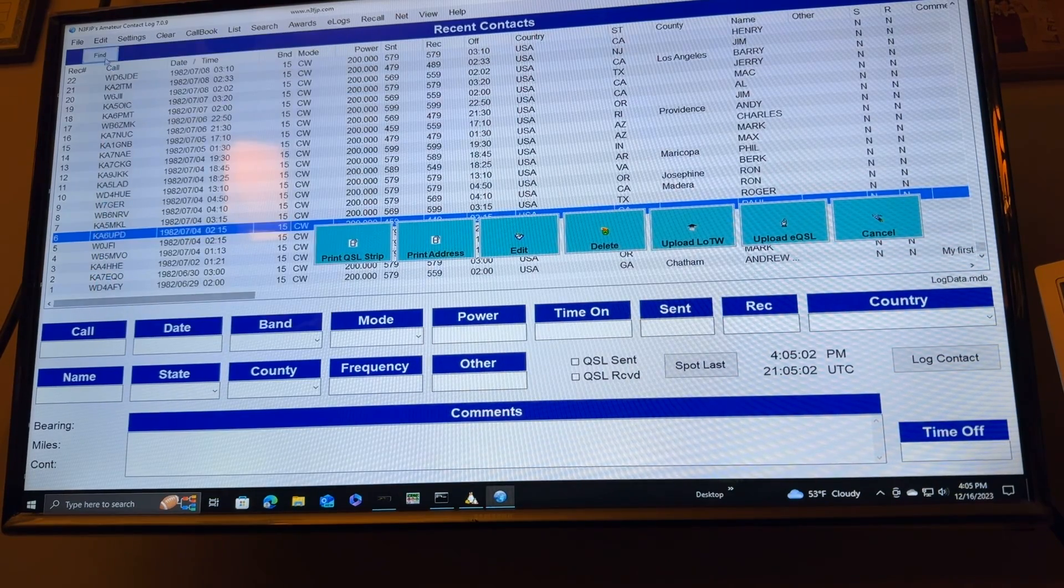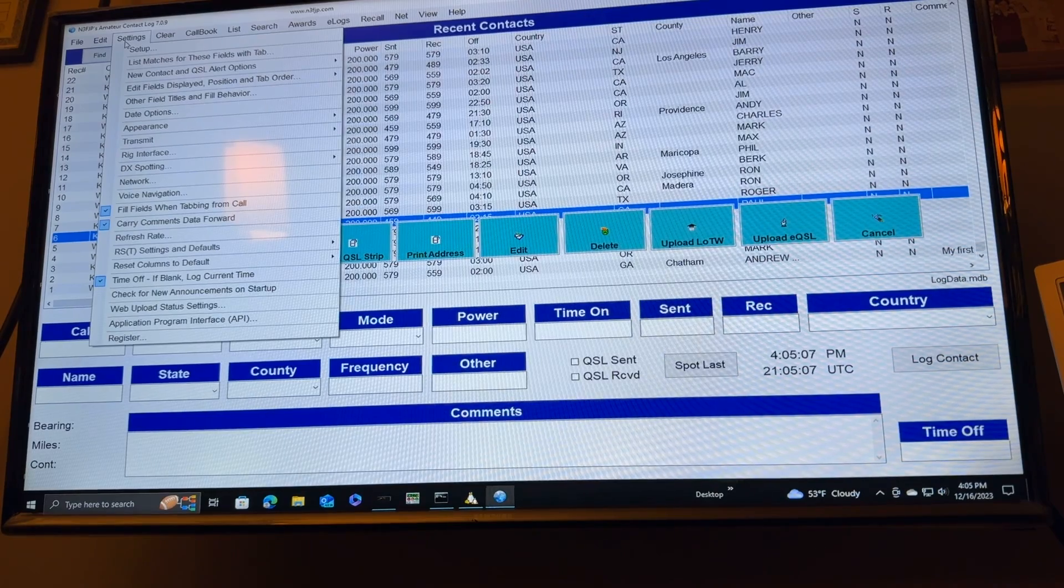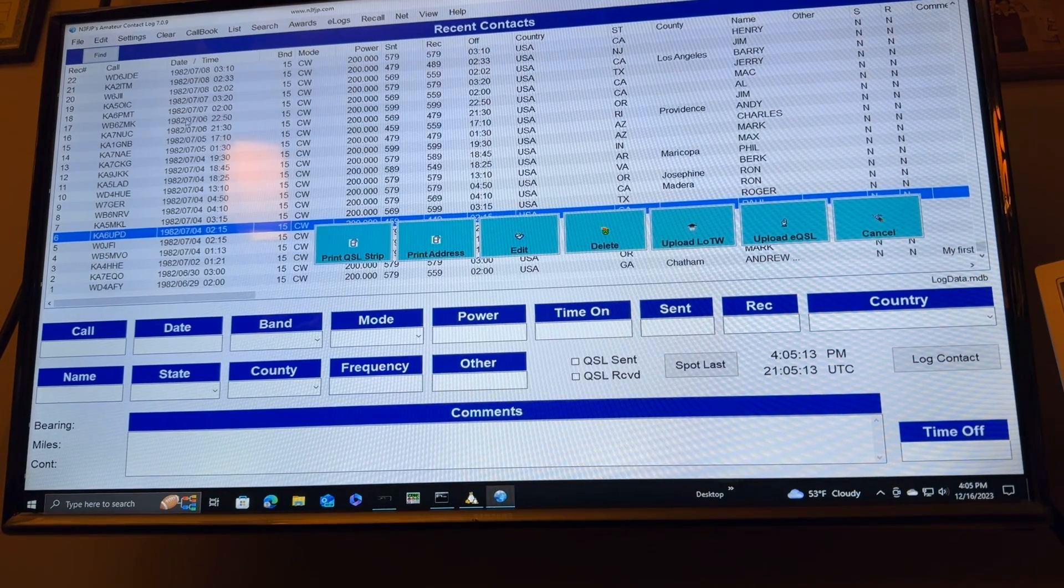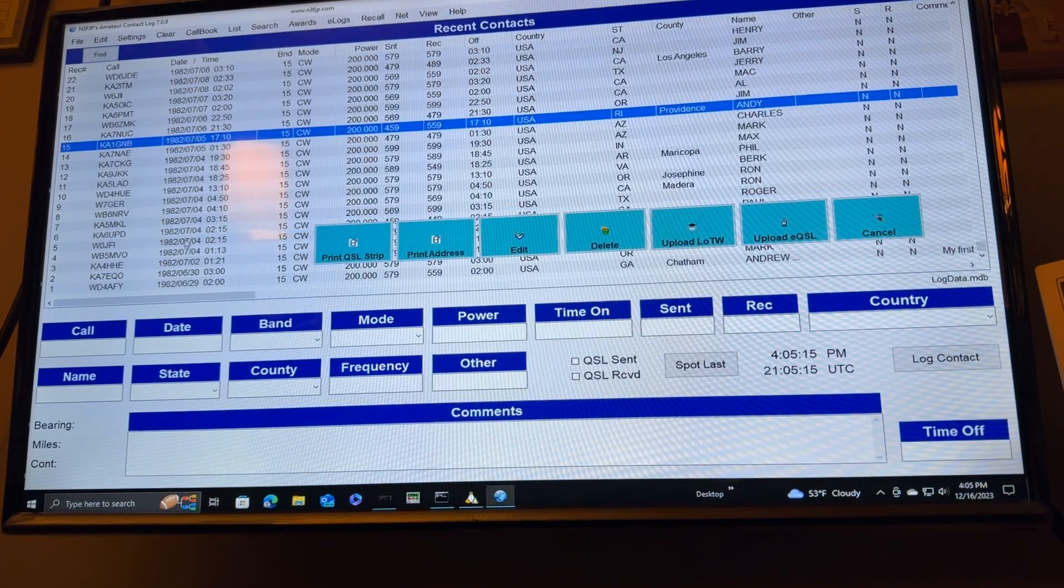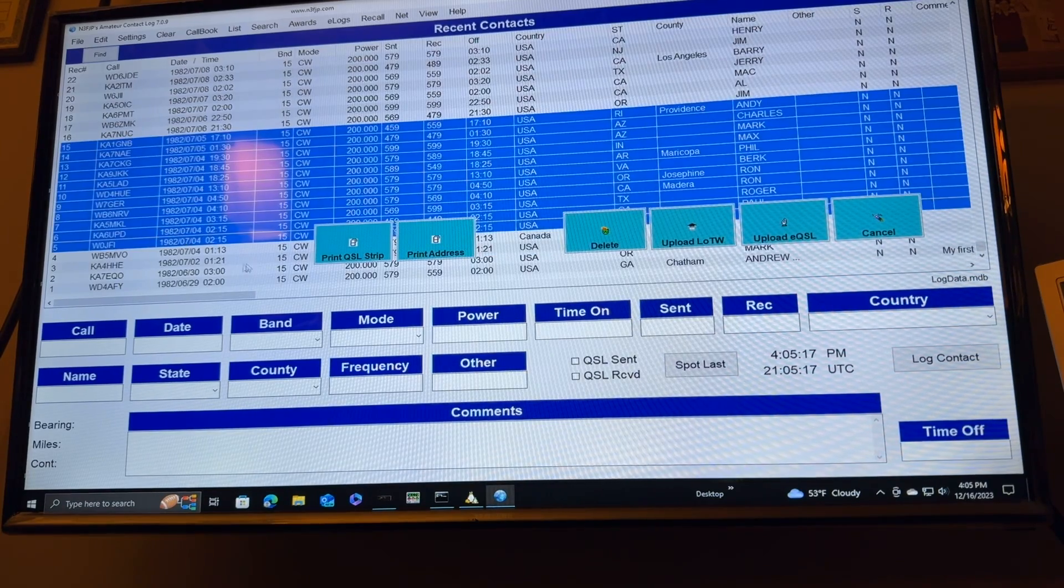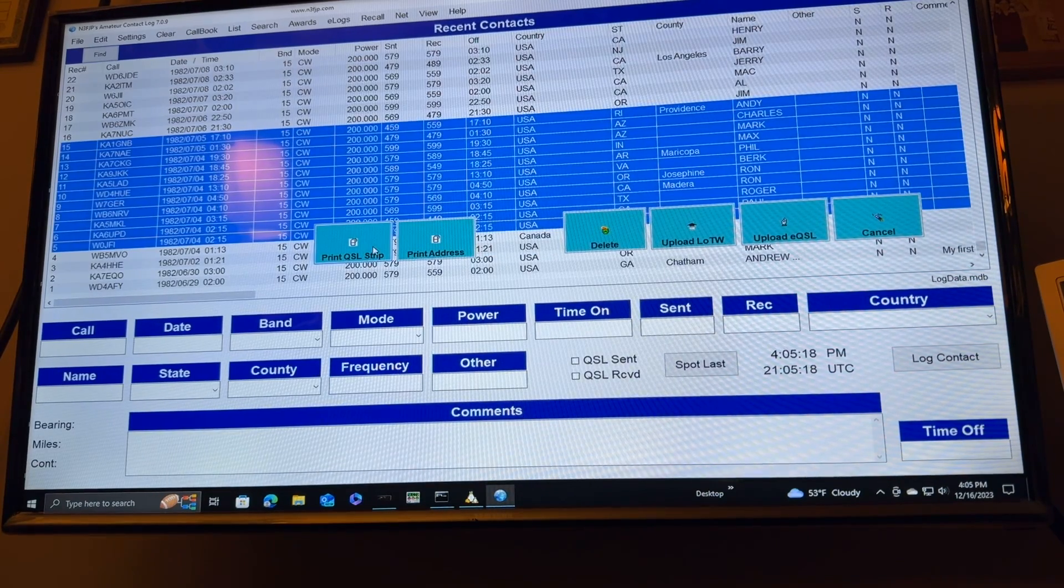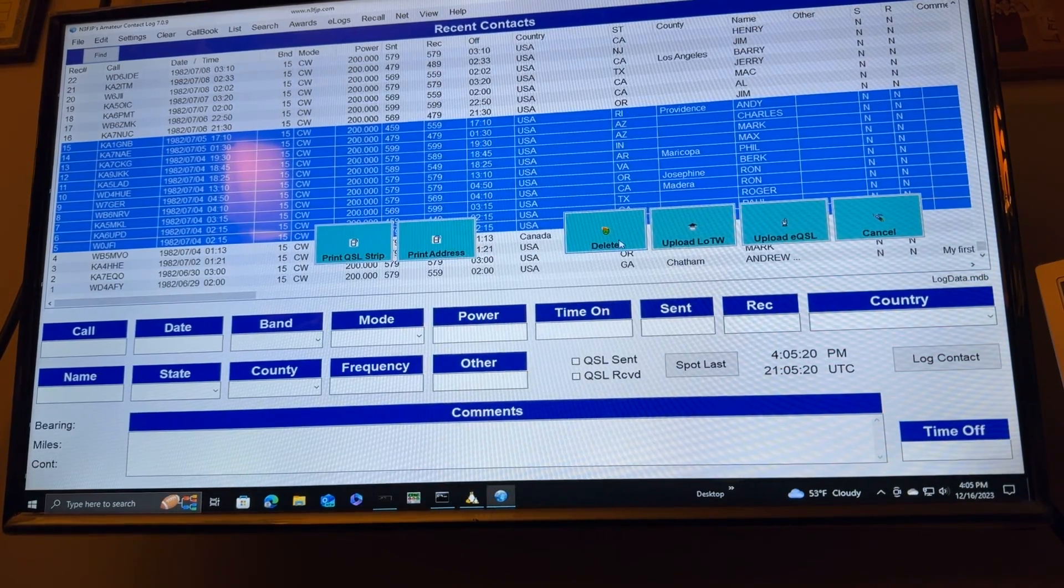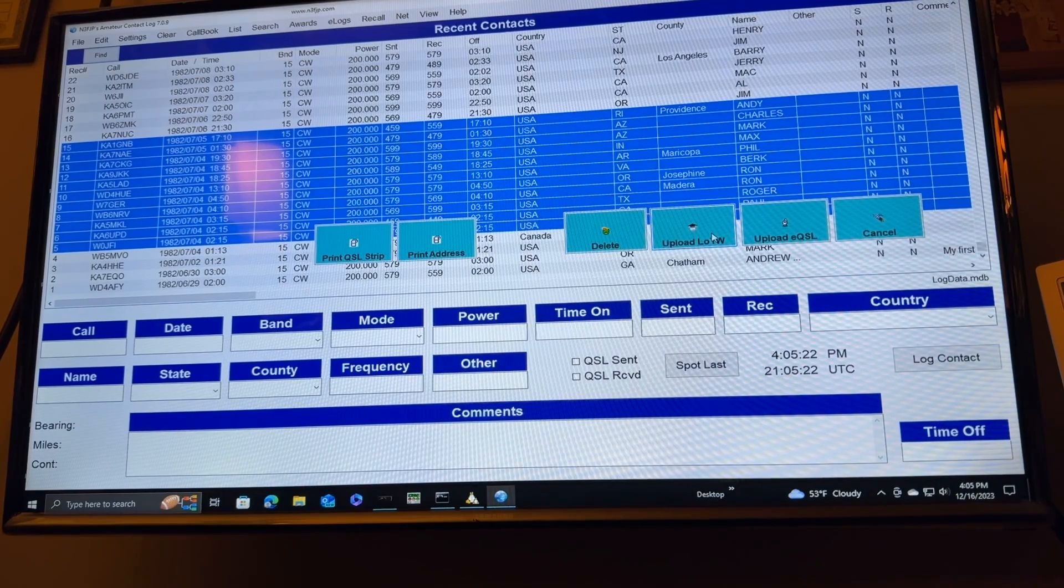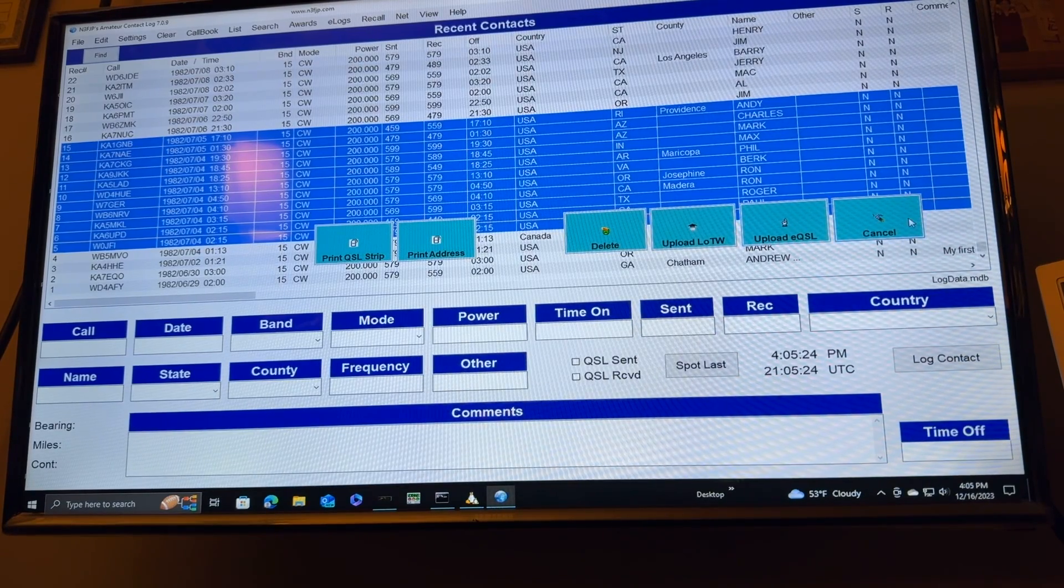If you select a record or records, which you can do with shift and select things like that, you can print a QSL strip, print address, delete those records, upload to Log With The World, upload to EQSL, or cancel.